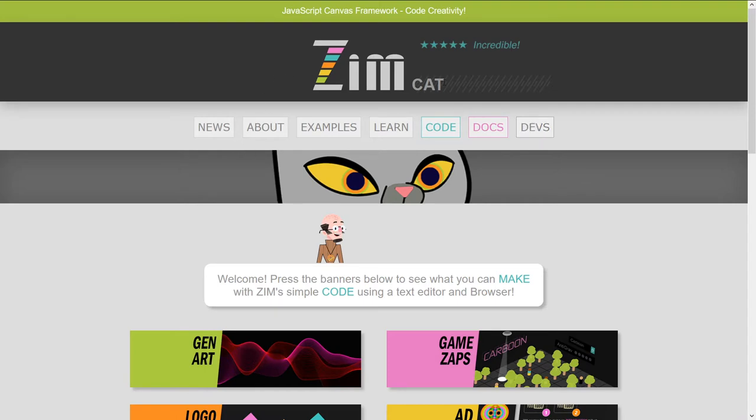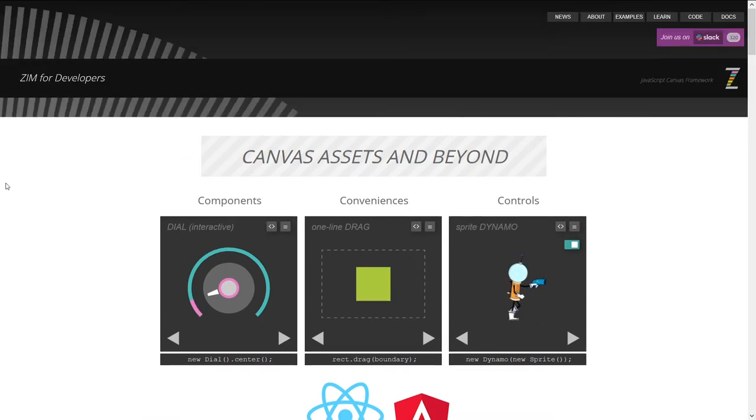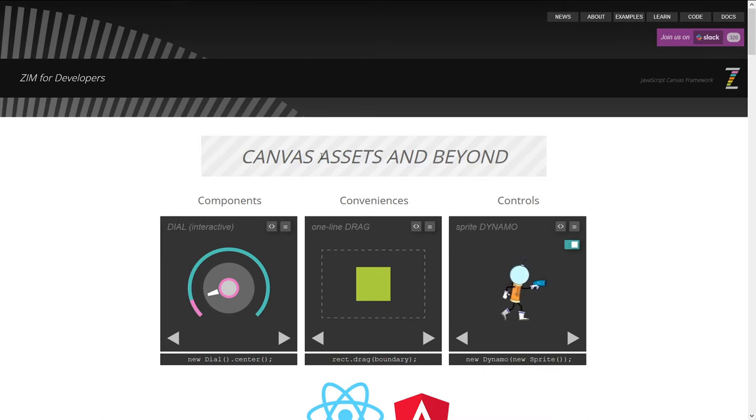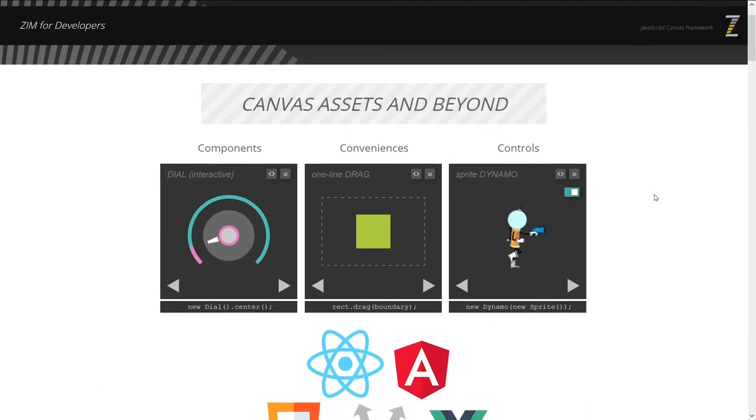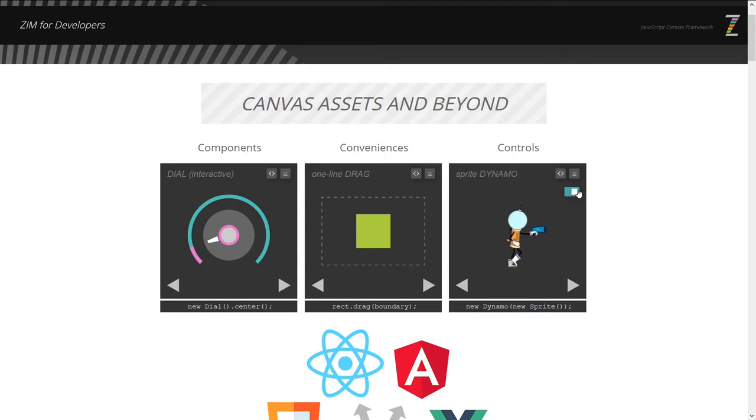So you go to Zim at ZimJS.com and press Devs right there. Click. I'm clicking. I think I clicked. And here it is. Zim for developers. So the URL for this is dev.zimjs.com. And here we have Canvas Assets and Beyond. So this is showing us our little sprite there, and you can put that on pause if it's annoying you.